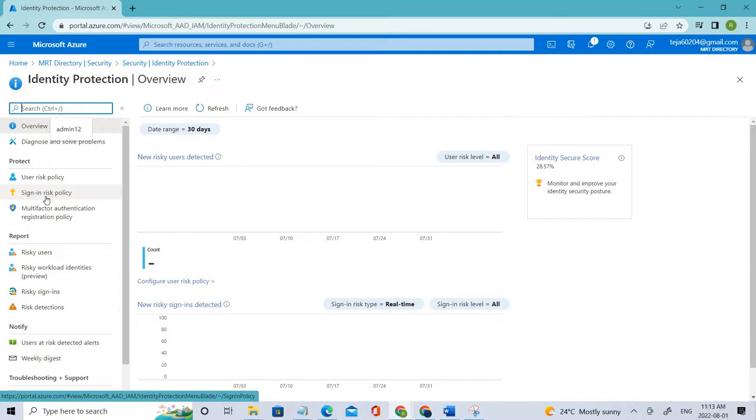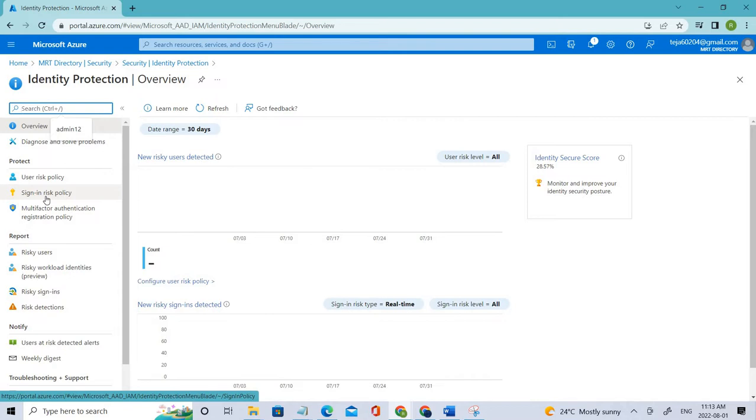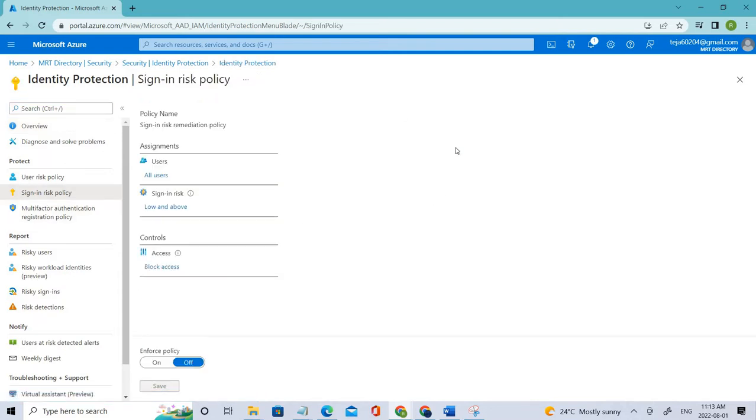So he has to perform this MFA in order to get the access, or else he'll be blocked based on the policy that we are creating right now. So let's go ahead and click that.